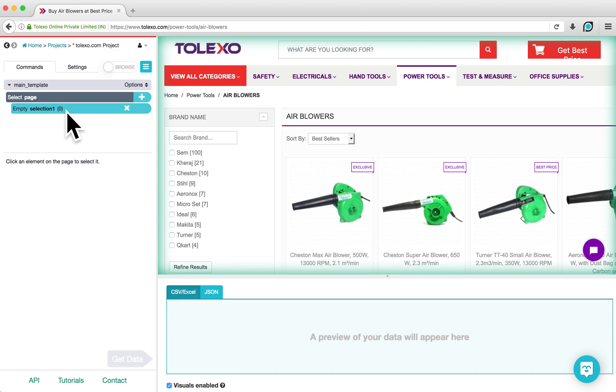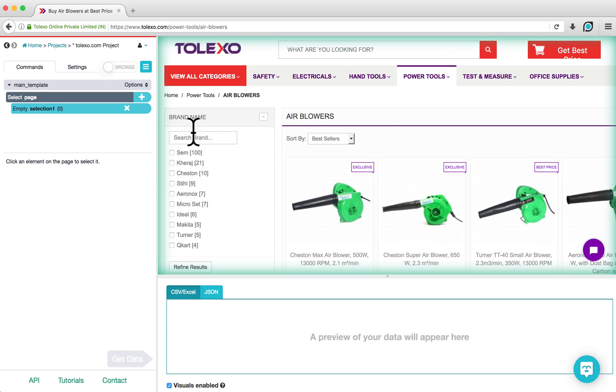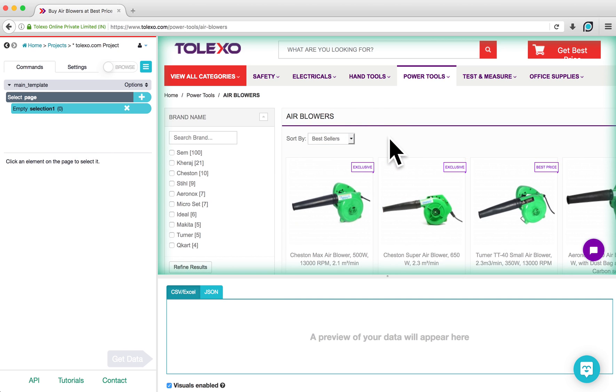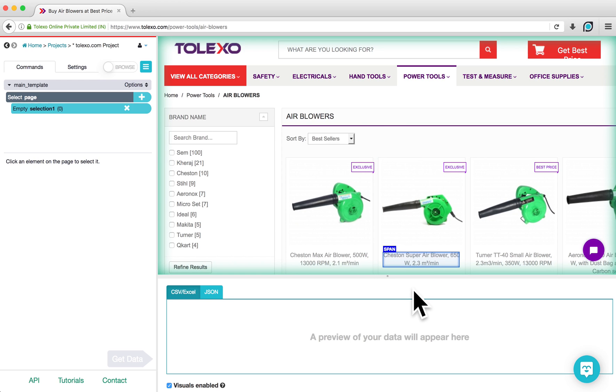Once the page loads, you will see three areas within the ParseHub client. The left side contains the project structure and settings. The middle contains an interactive view of the website. And the bottom section allows you to preview your data in either CSV or JSON formats.